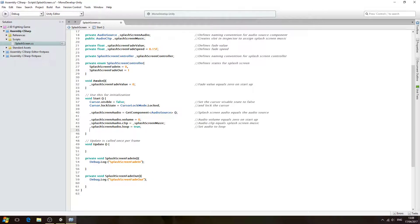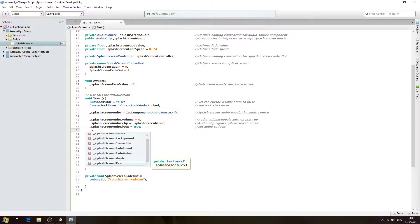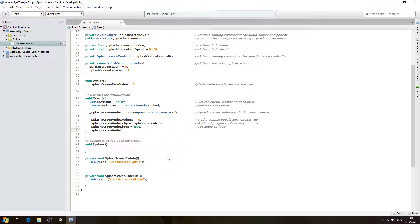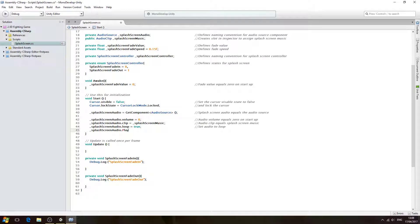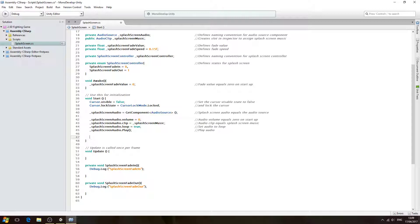And finally we actually want to play the music, so splash screen audio dot Play — we'll open and close brackets, close the line off. In the comments: play audio.